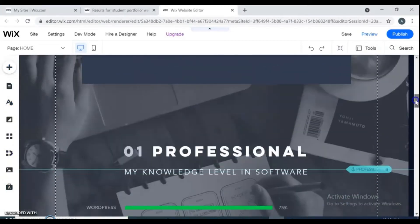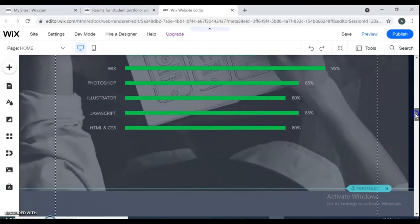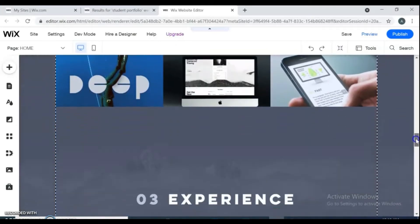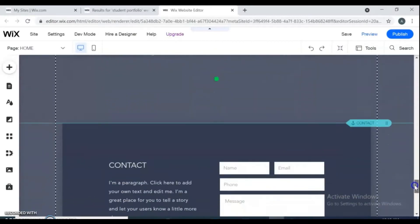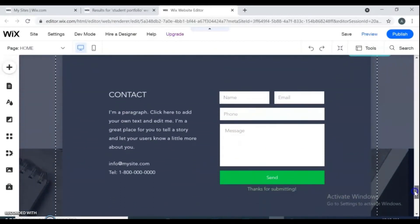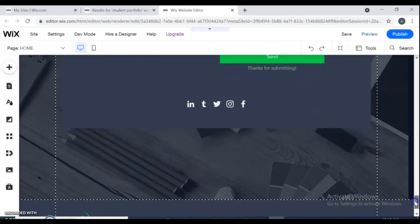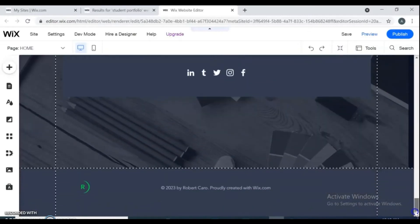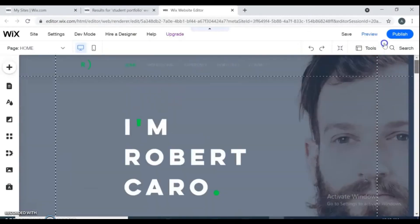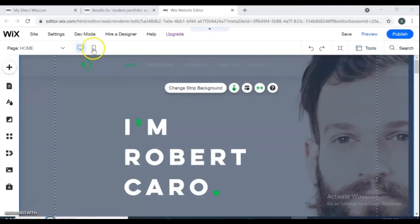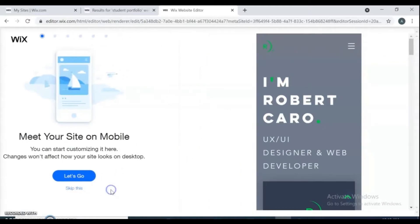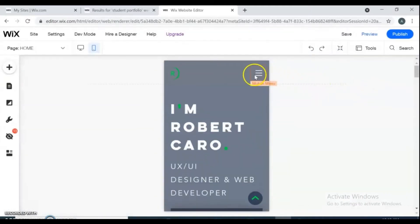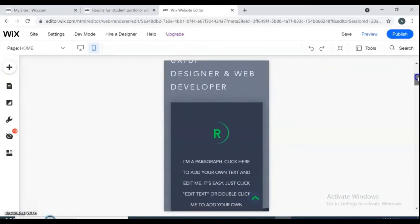This template already contains all the necessary pages for a portfolio site: a home page, a professional page showing the skills you have, a portfolio page showing what work you've done, a contact form with social media icons. All Wix websites are responsive and optimized for both desktop and mobile devices, ensuring your users a unique experience on all devices.